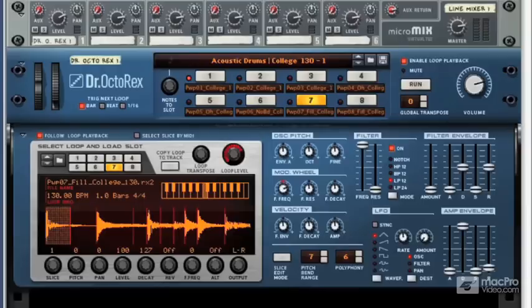If you're pretty new to Reason, you shouldn't have too much trouble grasping the basic concept of the Dr. Octorex and what the instrument's all about. As we've discussed, it's a loop playback tool, and it's capable of mangling and synthesizing your grooves.